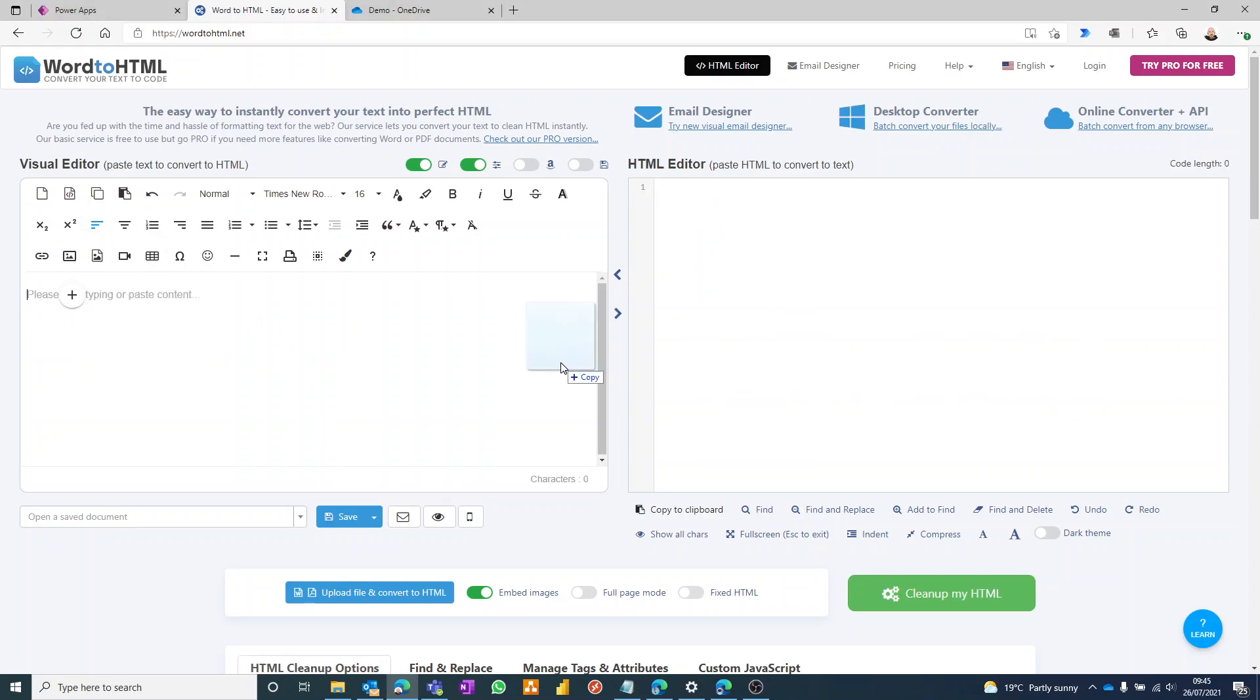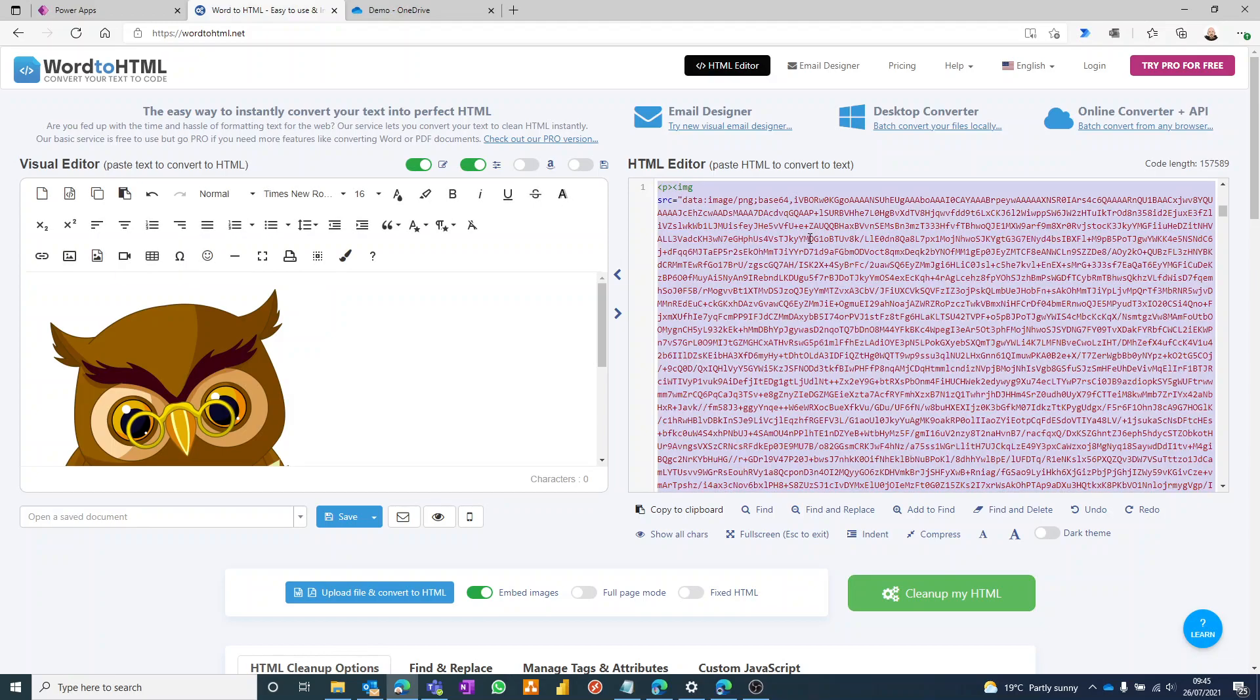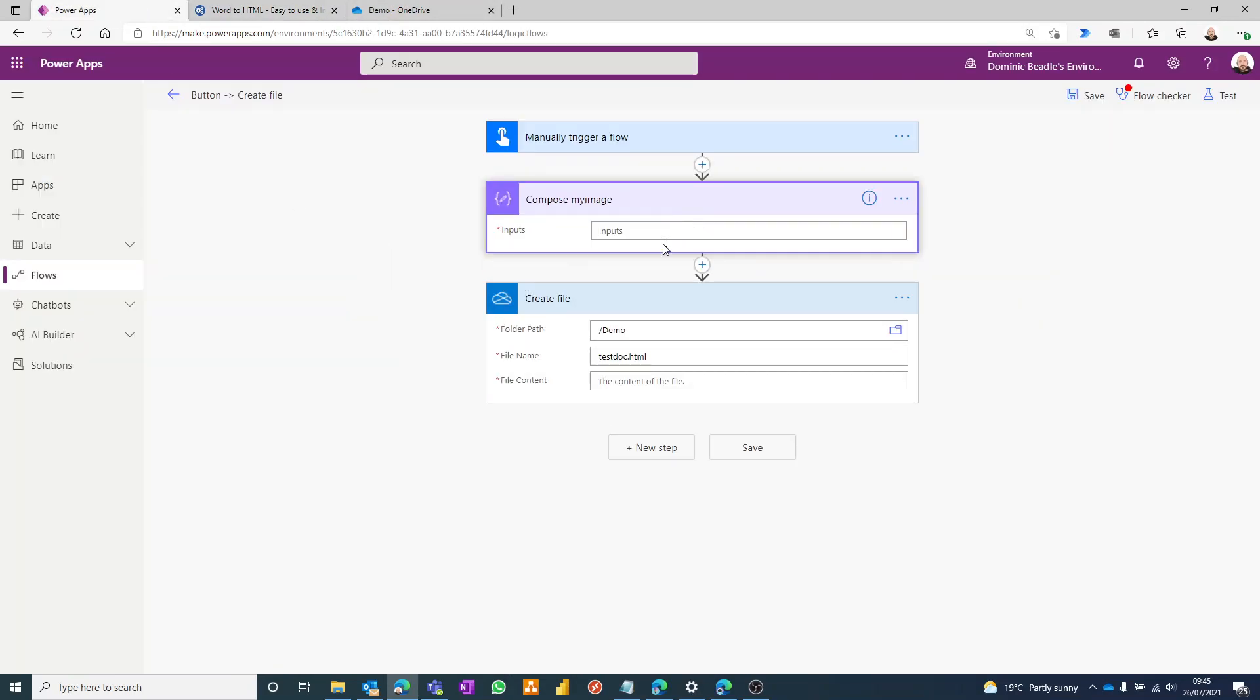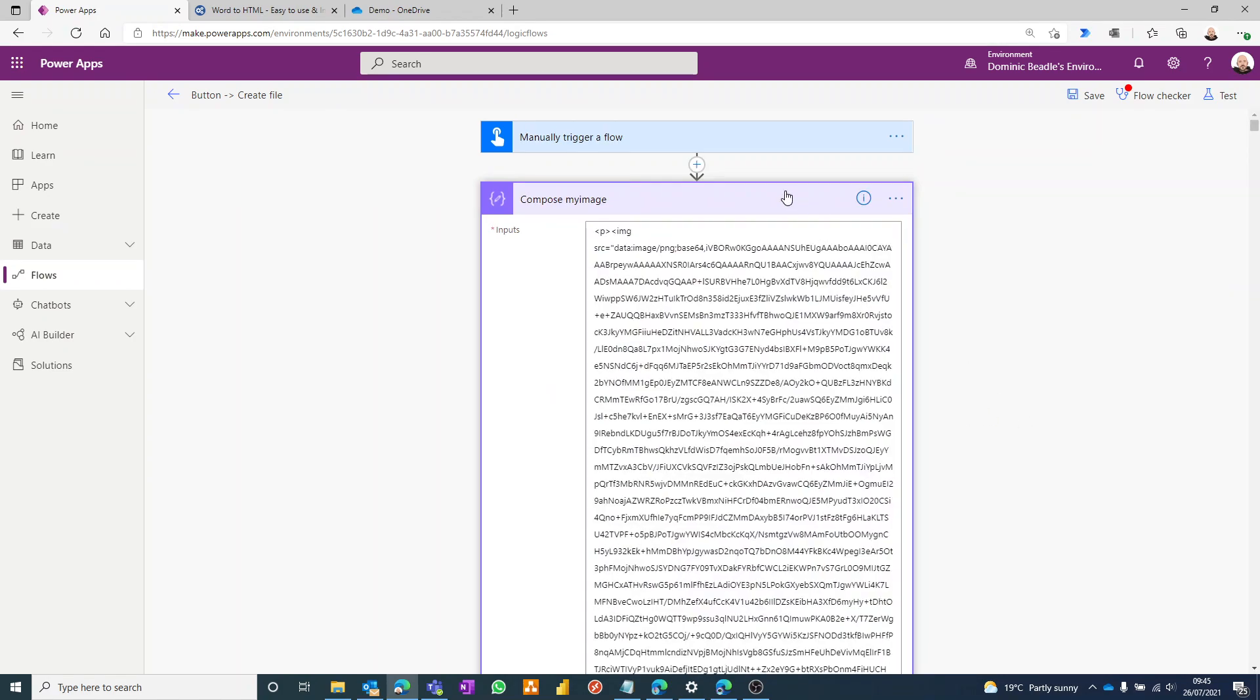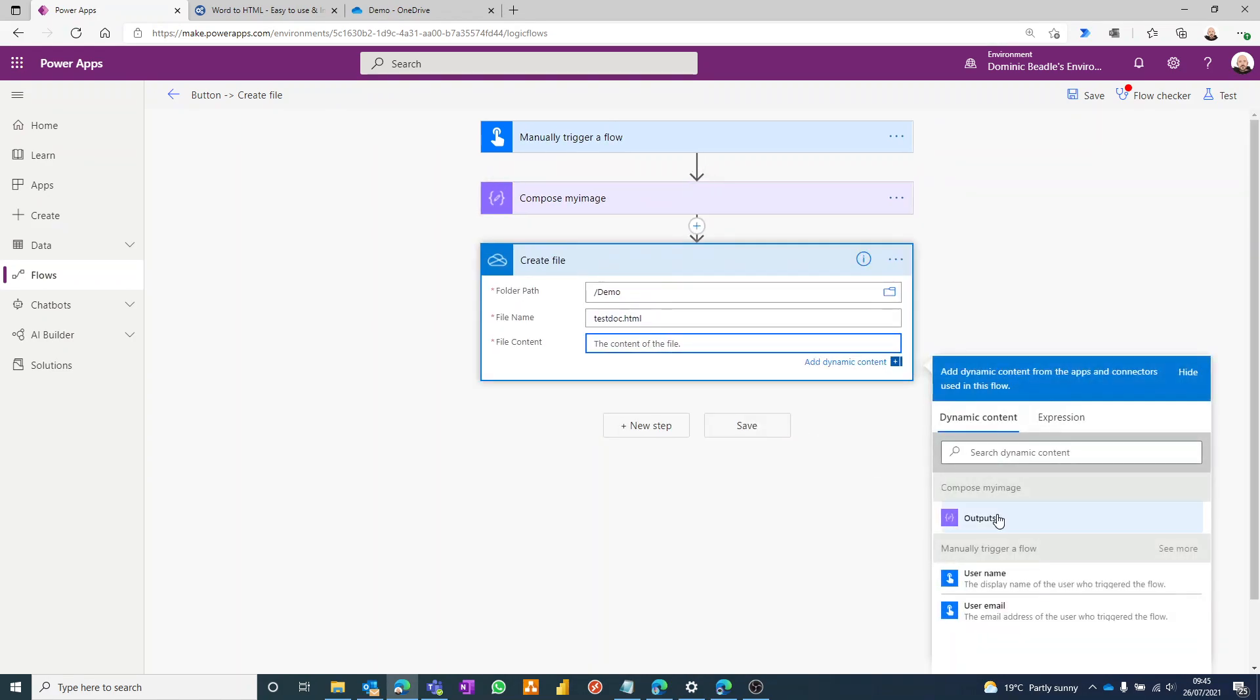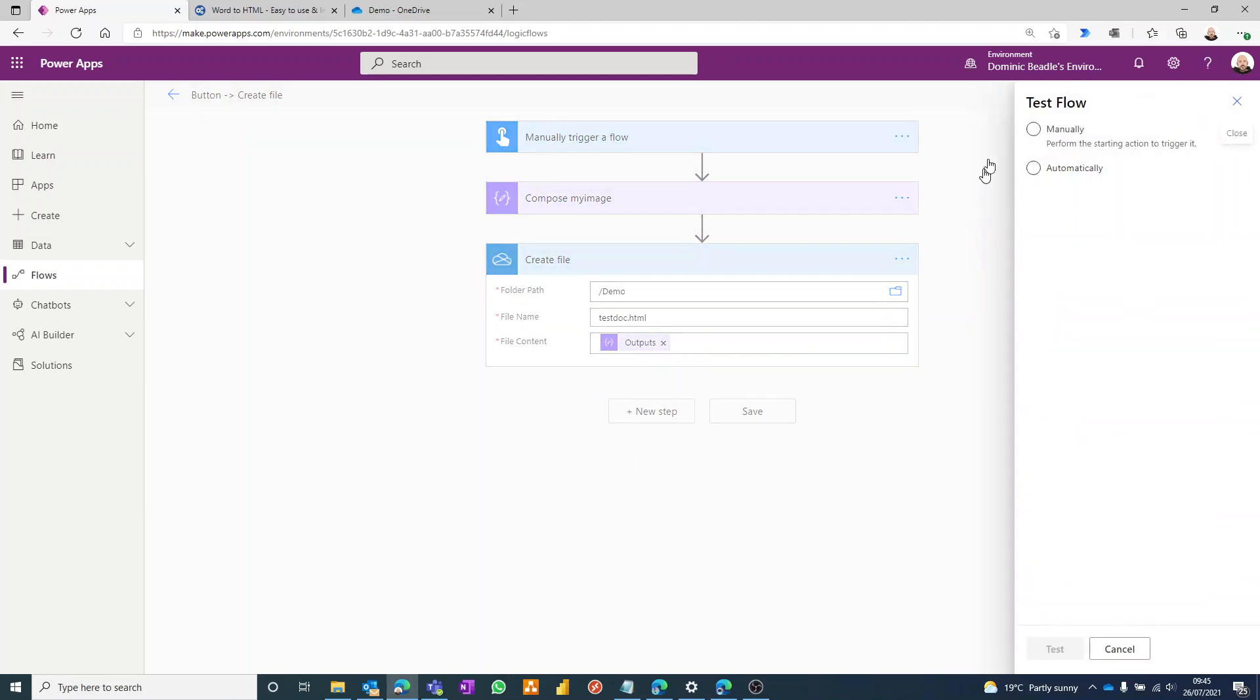And if I just drag a picture into here, it gives me the base64 code that I need. So if I copy that, dump it into my compose, the whole thing, and then put that there, test that out. We've got a flow that will insert an image.